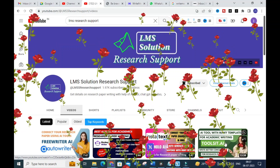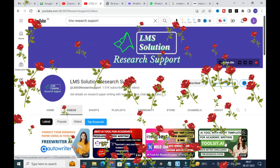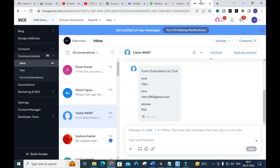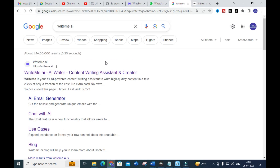Welcome to LMS Solution Research Support. In this video, we are going to discuss a fantastic AI tool which will be very useful for research article preparation. It is called Write Me. It has many options for research article preparation and also a chatbot like ChatGPT, so you can ask anything and get perfect answers by giving proper prompts. Let us explore this AI tool for academic purposes.